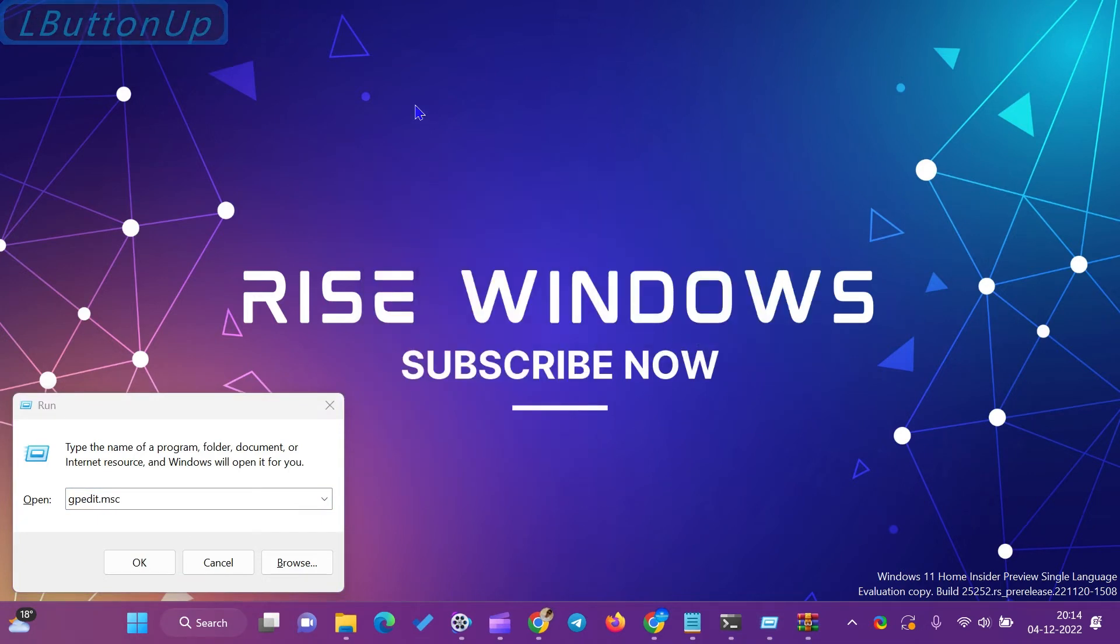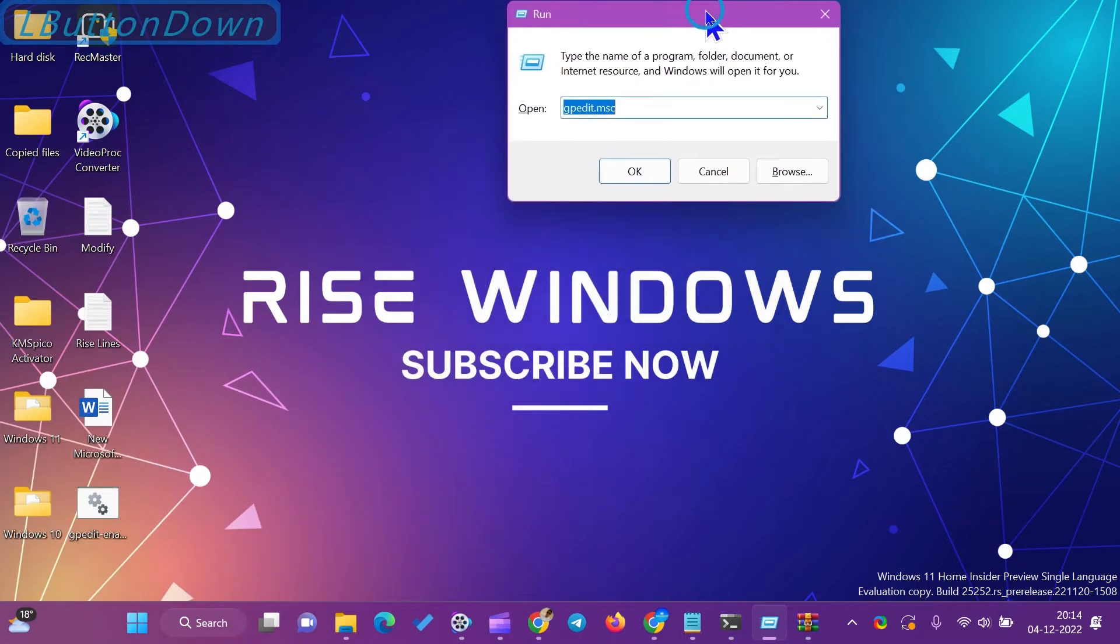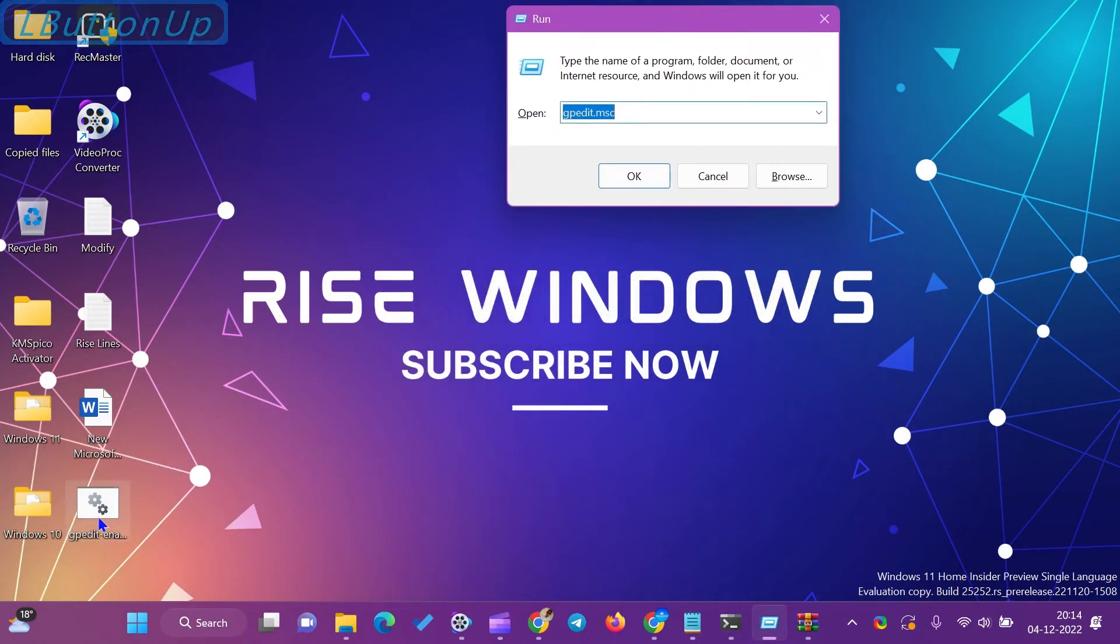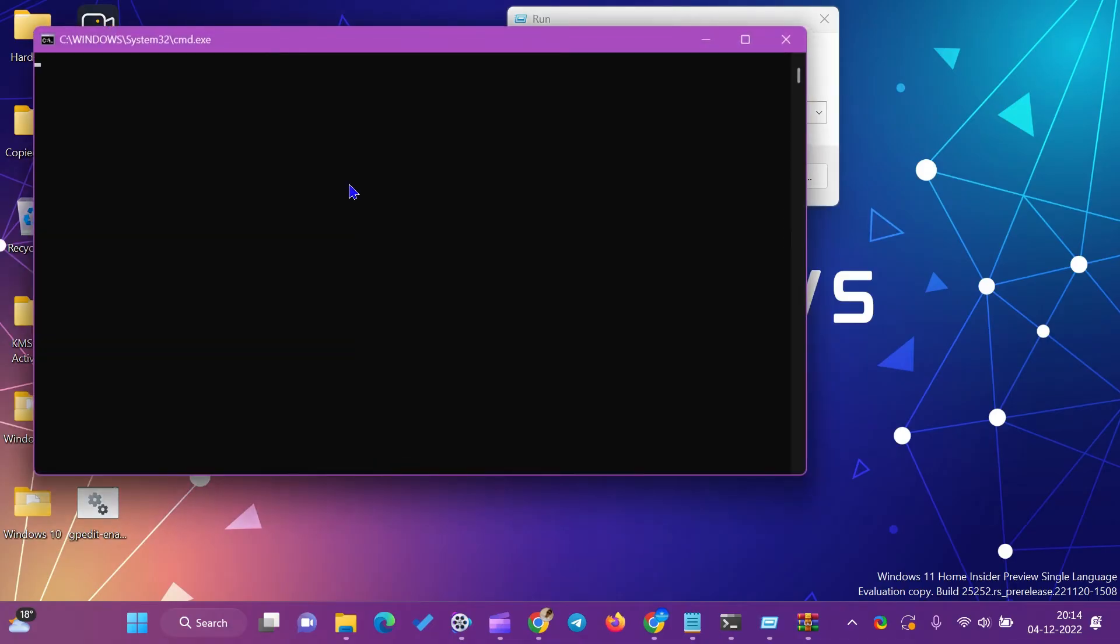If you are new to this channel, like, share, and subscribe. Press the bell icon to get the latest videos directly into your YouTube inbox. Comment below if you like this video.